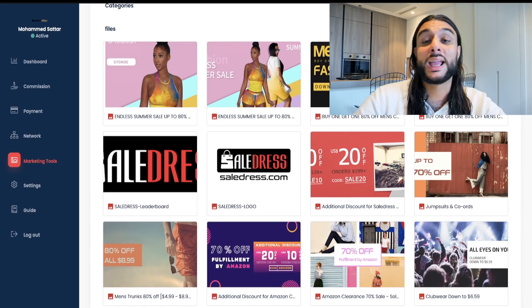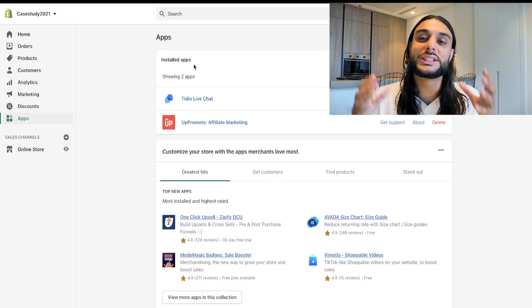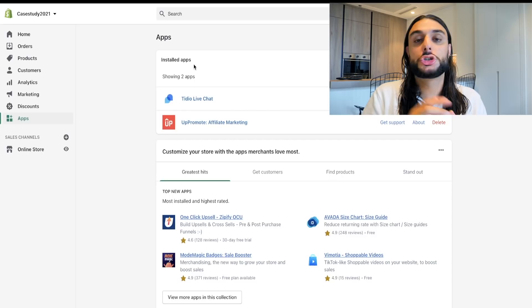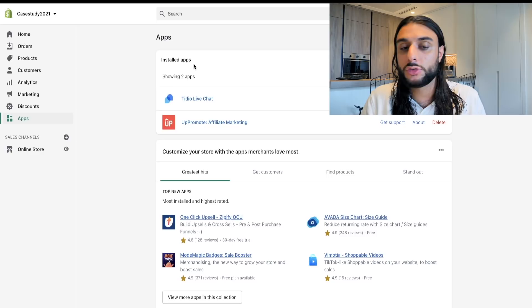Now I've given you context on how this all works and how they've achieved these results. I'm going to show you exactly how to set this up in your own store, including how to run Facebook ads so you can also get people to join your affiliate marketing like they've done. The first thing you need to do is get a Shopify store — if you don't have one, use my free trial link in the description for 14 days free. Then go to the app store and download an app called Up Promote Affiliate Marketing.